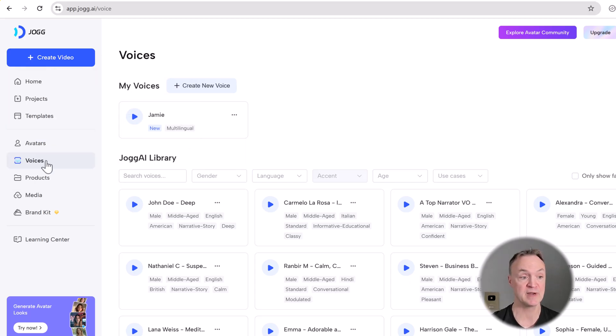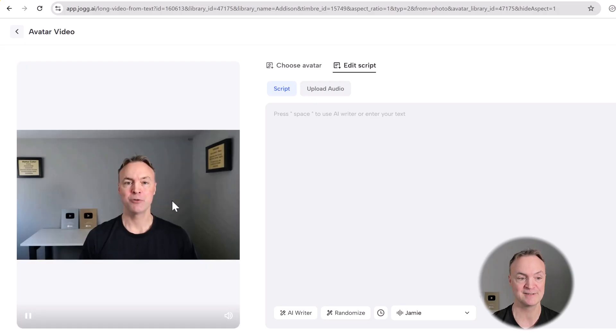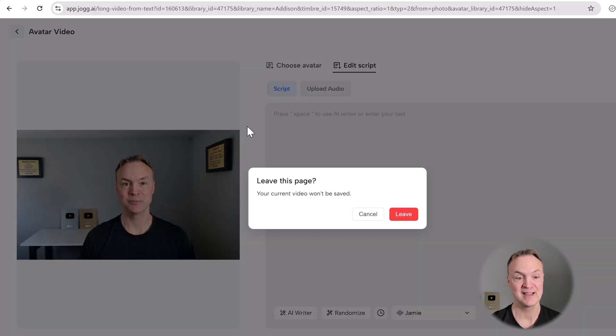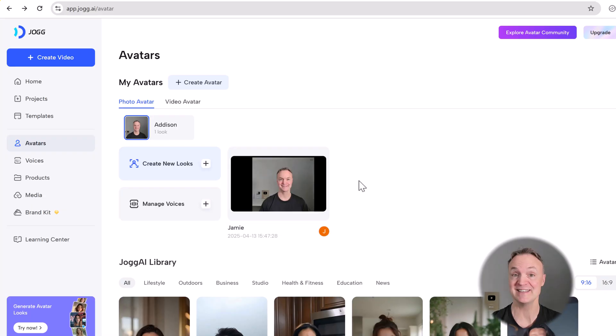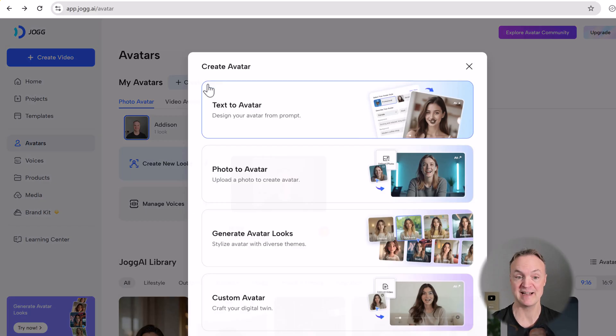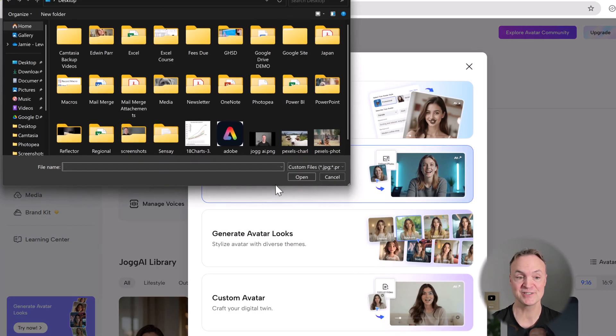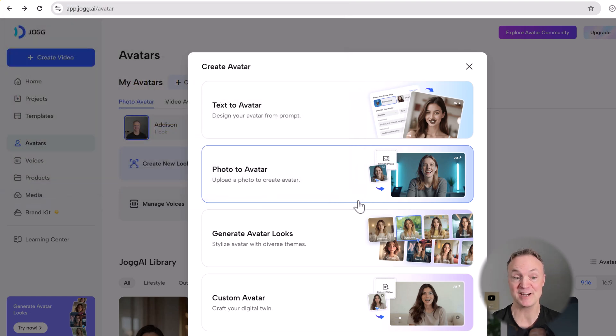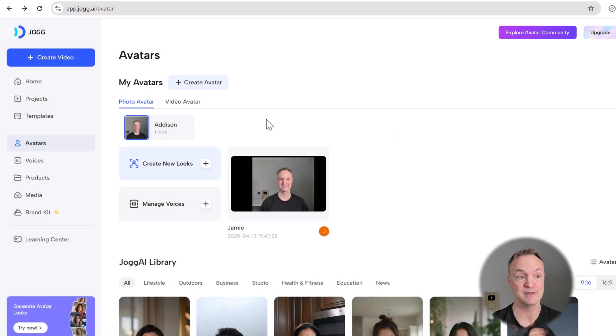Same thing with the avatars. I have mine right here. If I click on it. Welcome to the future of UGC video creation. And I'll go back here just to show you how easy it is to create any of these. So if I hit create avatar, I use the photo to avatar. I just took a picture from my camera here that I was on and then uploaded it right to here. So different ways you can create it. Super easy again.